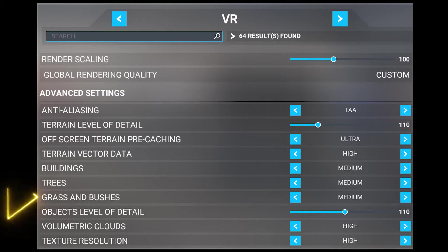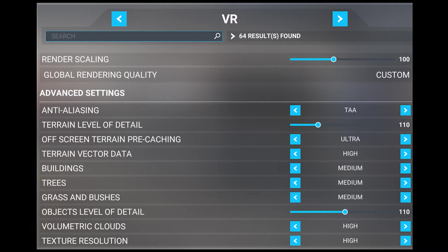I've set grass and bushes to medium. This setting adjusts the level of quality when it comes to grass and bushes. It's much less noticeable when flying high in the sky, and only truly makes a difference to visual quality the closer you are to the ground, or when sitting on the runway. Higher settings will look more realistic, while lower settings will be much more blurry and lower resolution. This setting has a medium impact on performance.